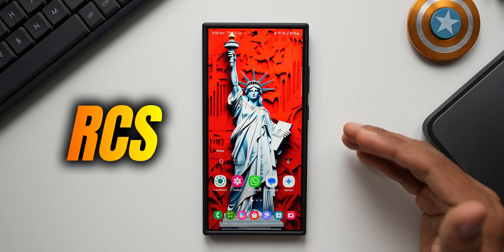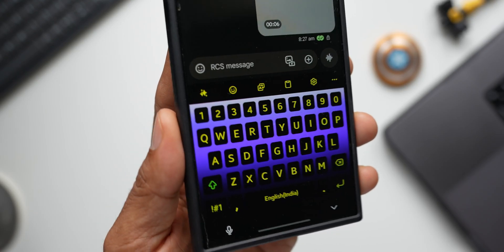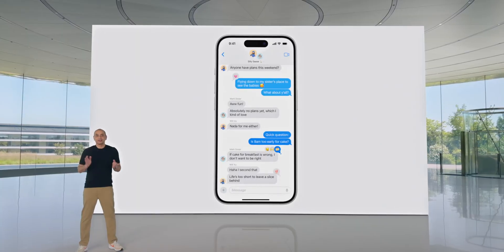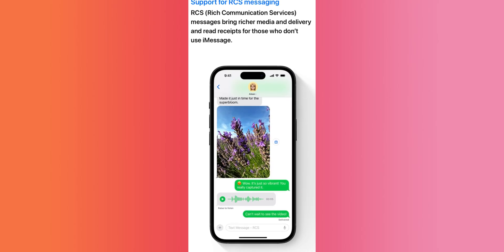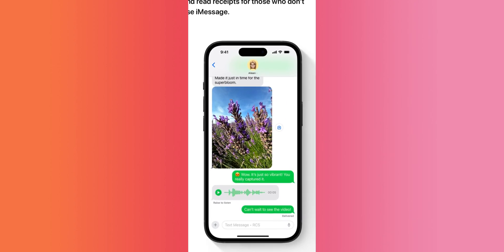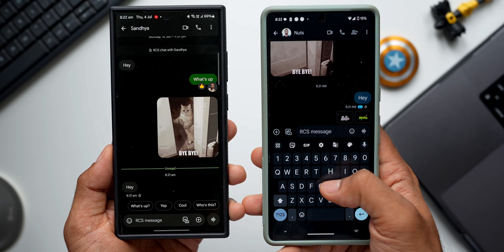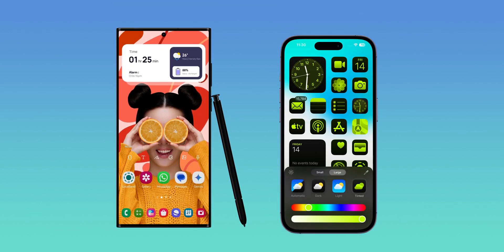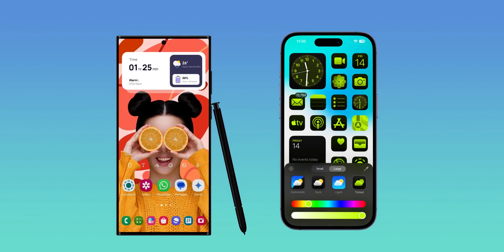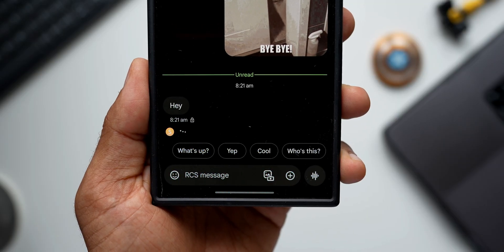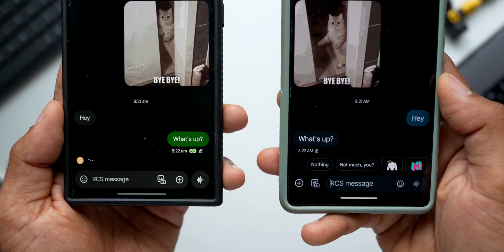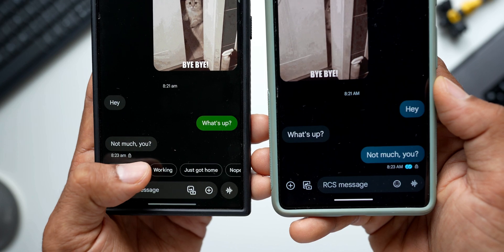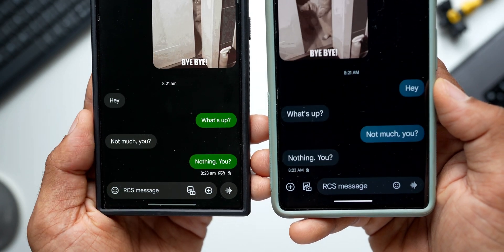The RCS messaging feature has been making rounds on the internet lately because iOS 18 finally comes with RCS messaging support. Apple has released RCS support for iPhones, so this feature is now available on both Android and iPhones, which will benefit all cross-platform users. I thought I'd make a quick video about this topic so you understand what exactly it is.